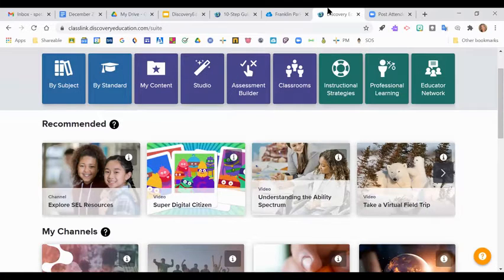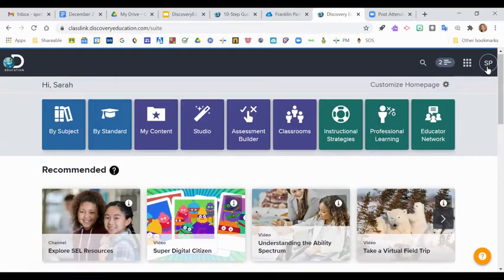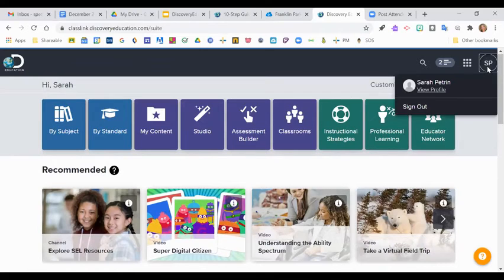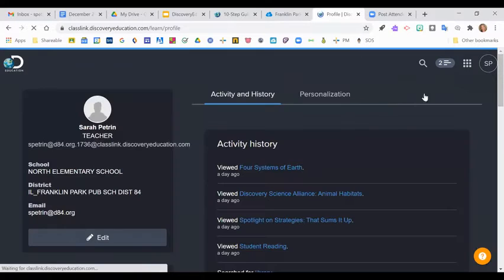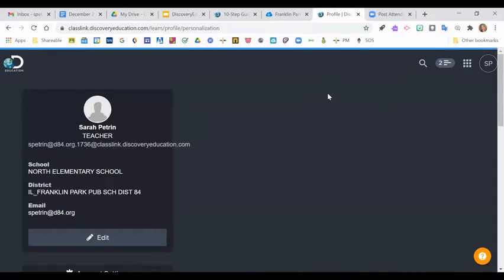To repeat, click your initials, View Profile, Personalization, and scroll down.